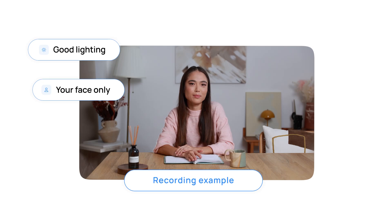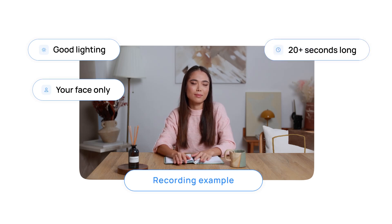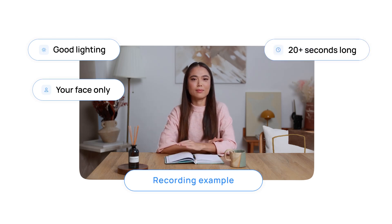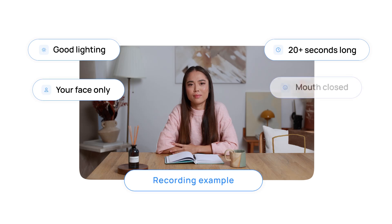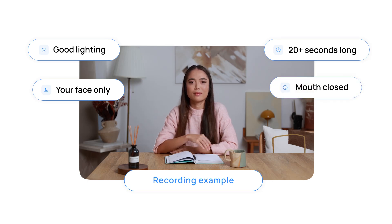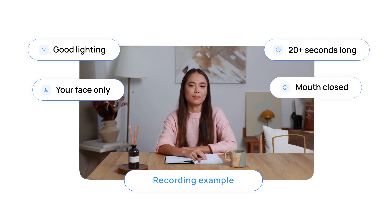Your recording needs to be at least 20 seconds long, but feel free to go up to 3–5 minutes if you want to avoid looping. Keep your mouth closed, stay relaxed, and switch your position every 10 seconds to create a more dynamic avatar.